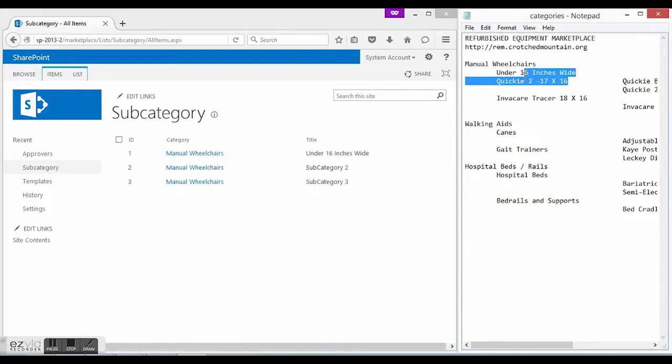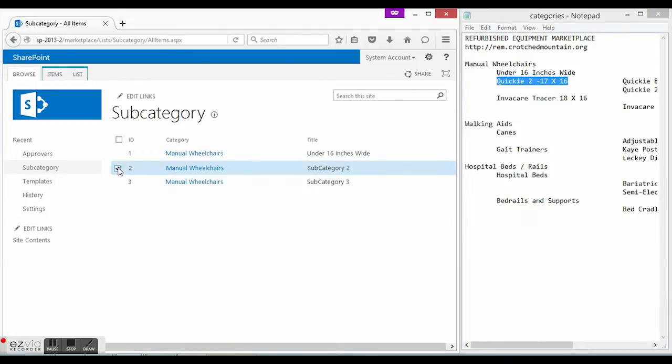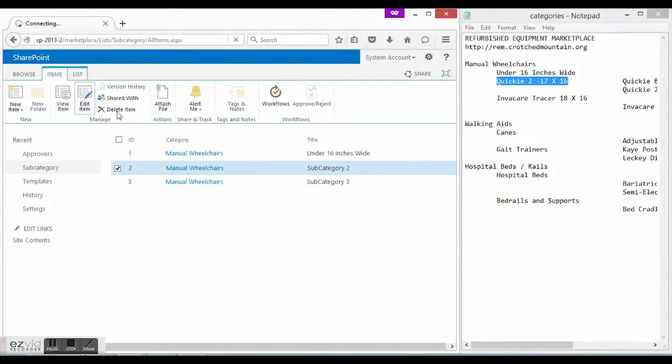Later we will be able to assign categories to products, filter products by these categories, and arrange order history list accordingly.